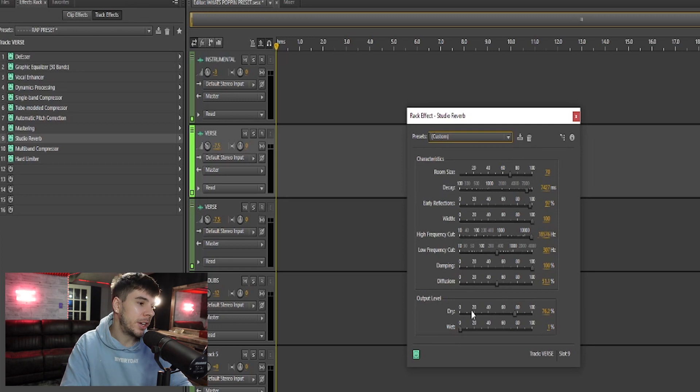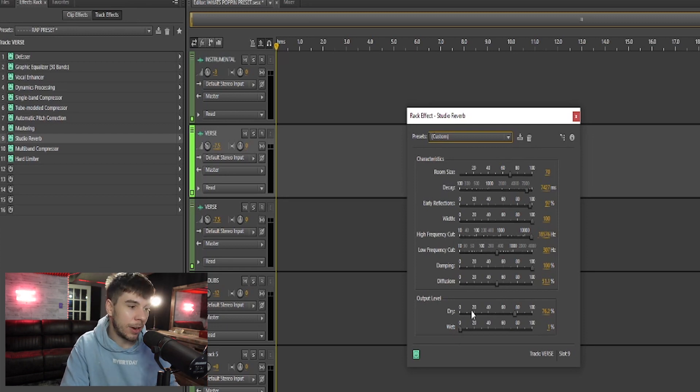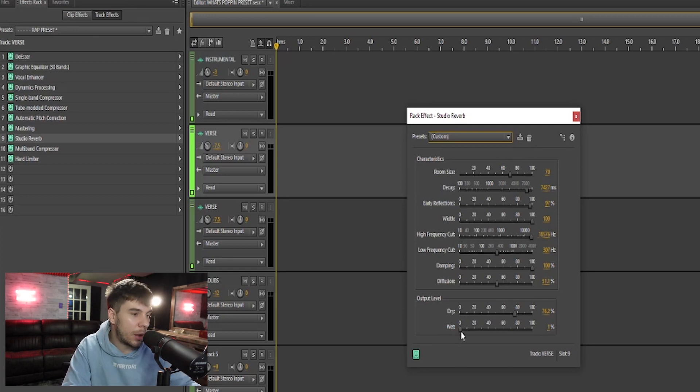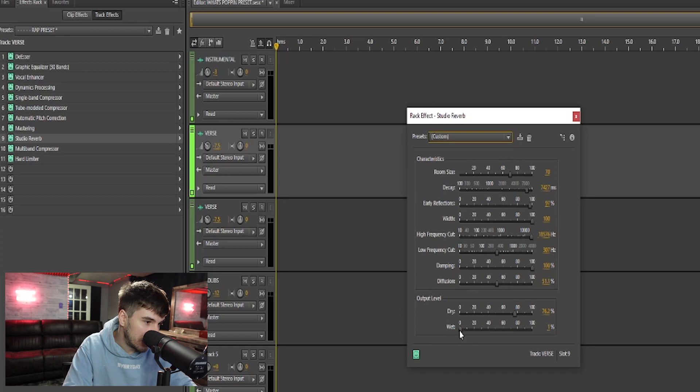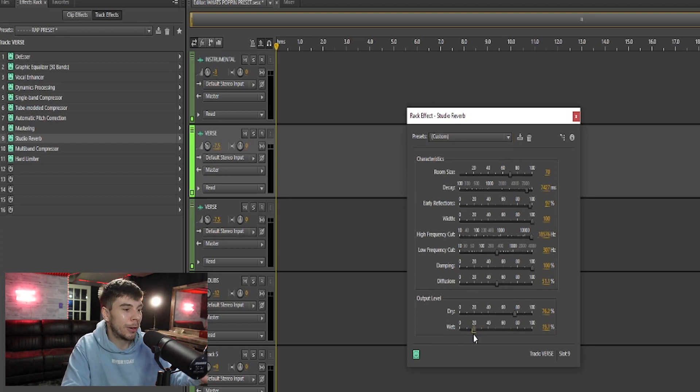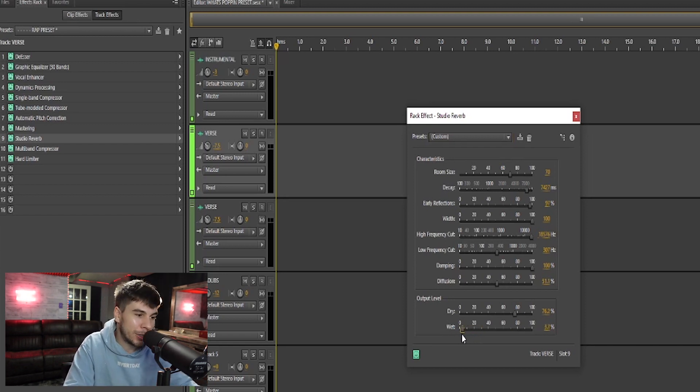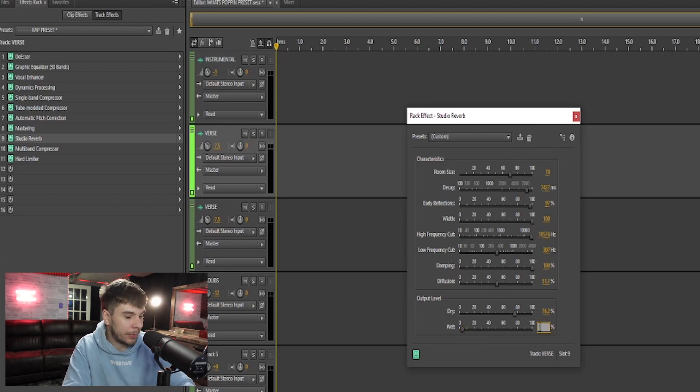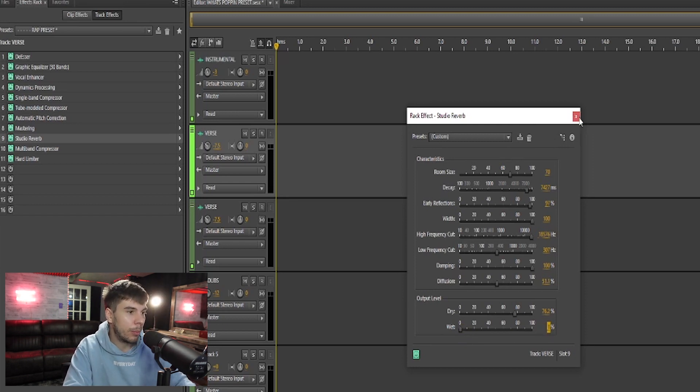On this particular preset, there's not too much reverb because it's a rap preset. Say I wanted to turn the reverb up. Just take the wetness knob and crank the wetness knob. And that'll give you lots more reverb. Or just turn it down. That'll give you less reverb. Yeah.